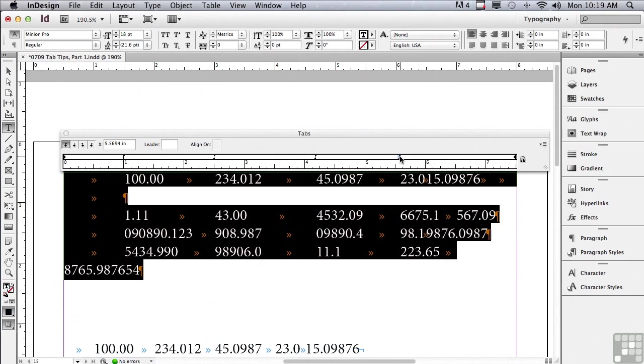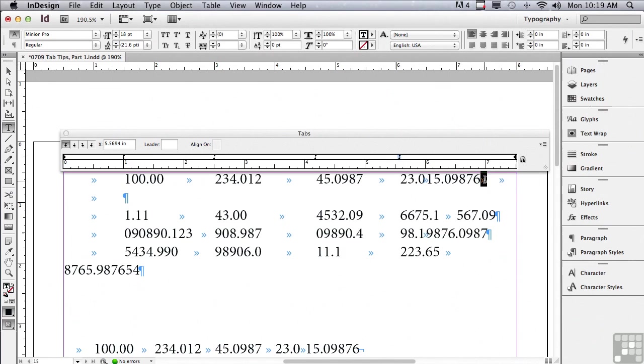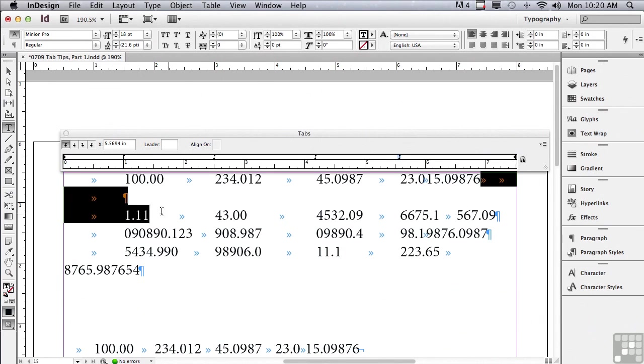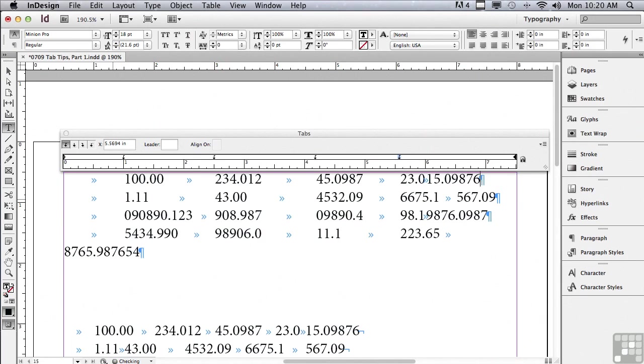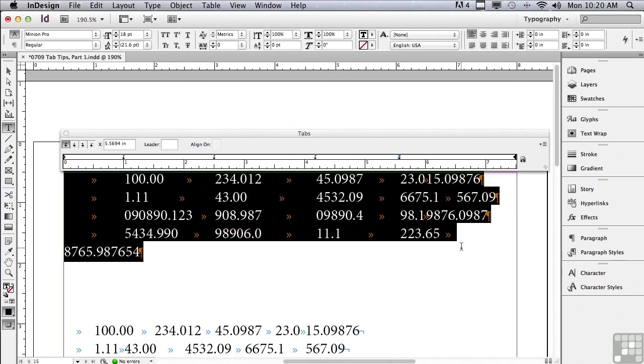If I was in a dialog window, I wouldn't be able to make any changes to the text itself without canceling out of the dialog window, and then fixing whatever it is I need to fix, and then starting all over again with my tabs. Here, because I'm in a panel, watch what I can do. I can select the extra tabs that I had in that first row and just delete them, and I also have to reselect my four paragraphs or nothing is going to happen.